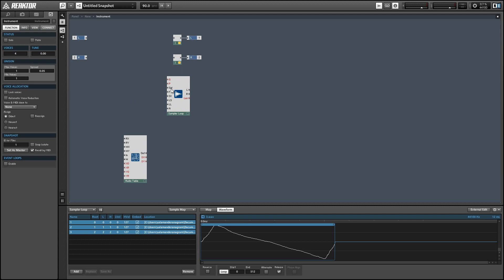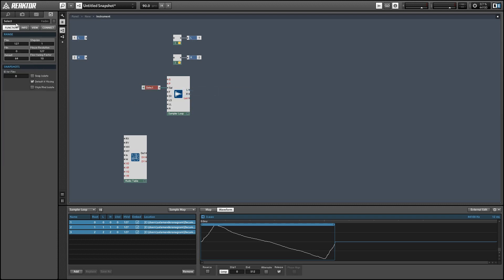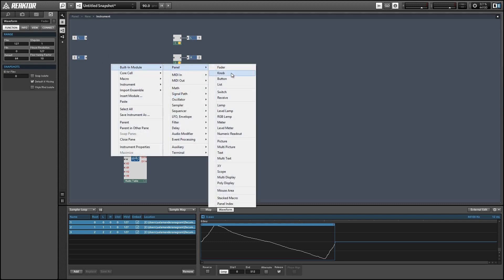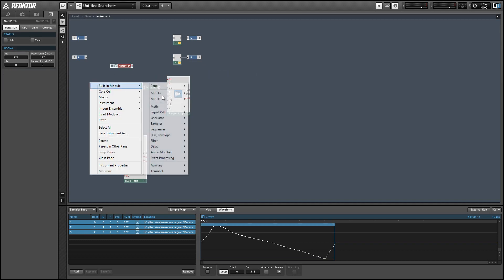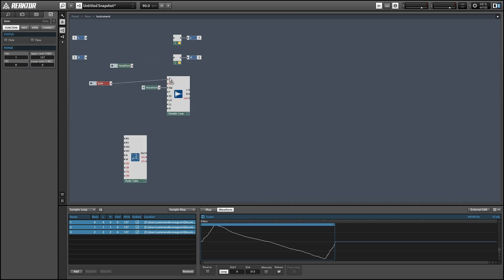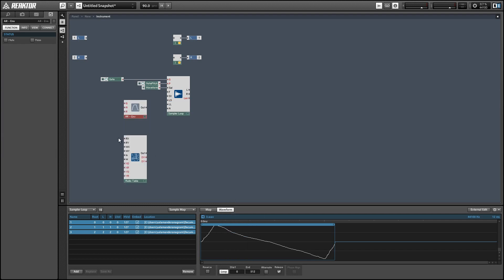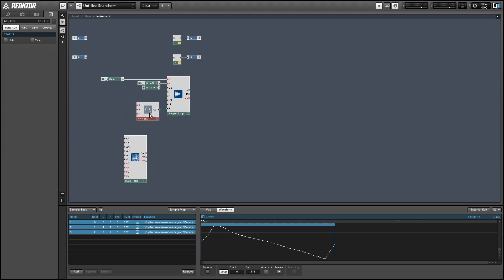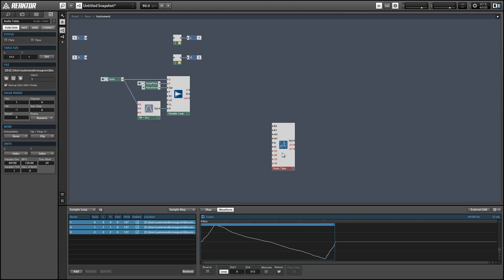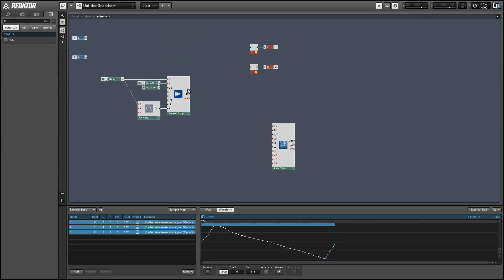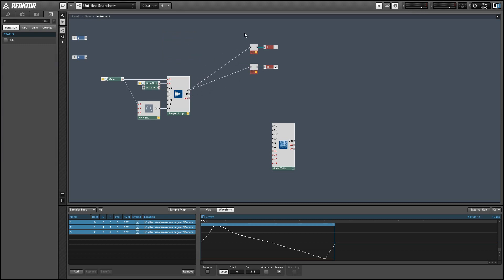First, let's create a control for the select input using the create control command — that'll just choose which waveform we're going to be using as our oscillator. Next I'll create pitch and gate input modules for the pitch and gate inputs. We can ignore pretty much everything else. We do need to set an amplitude, so I'm just going to use a simple AR envelope to hold the amplitude to a positive value when the gate is on. We can connect the output directly to the output of our ensemble, and we don't need to use the right output because it's not a stereo waveform anyway.